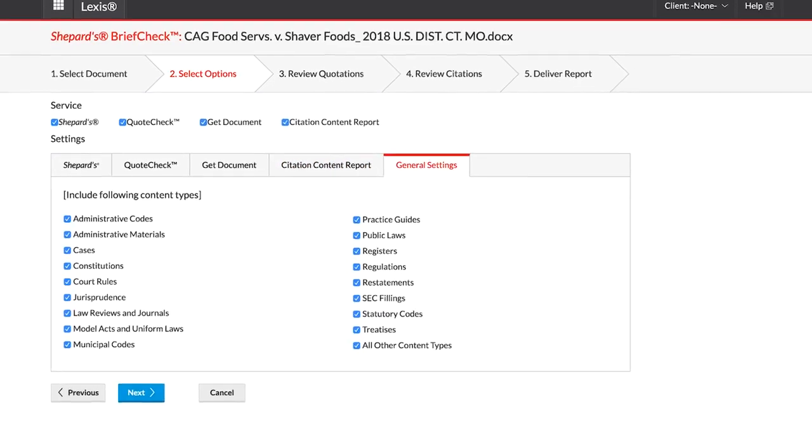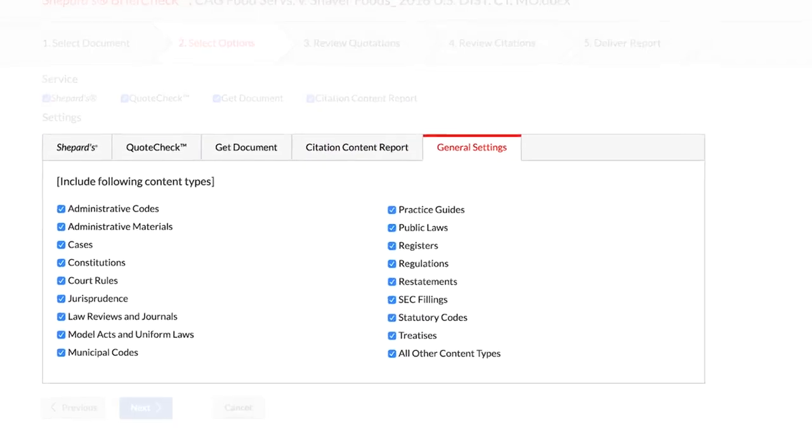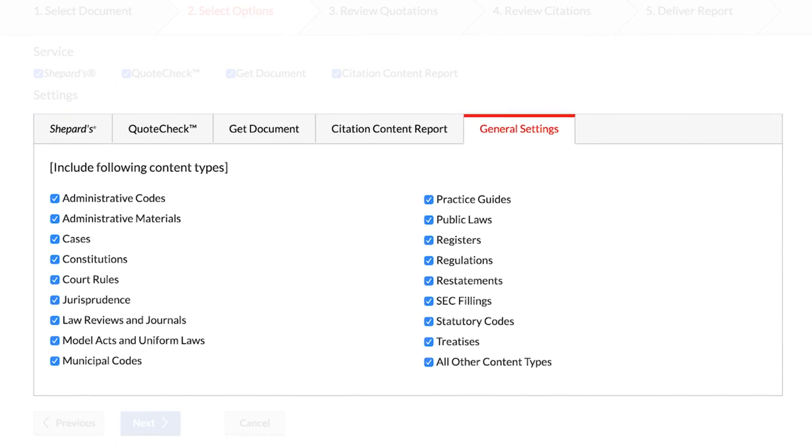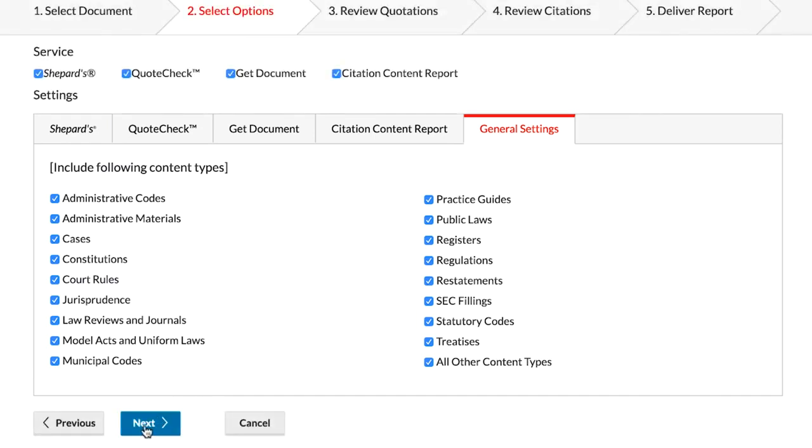Underneath those options are more custom options for the above, which allow you to tailor the report to what you need. Once you are satisfied with the various options, go underneath the Options and click Next.